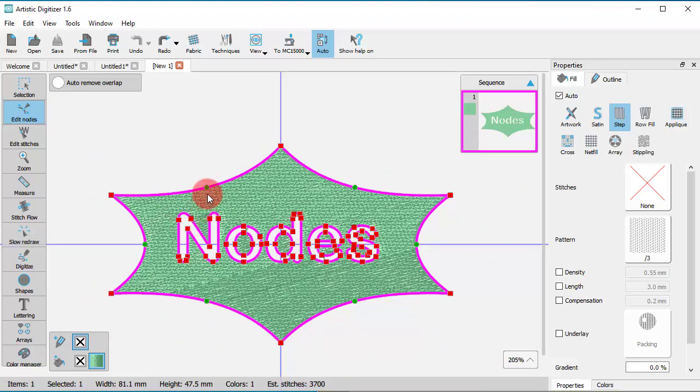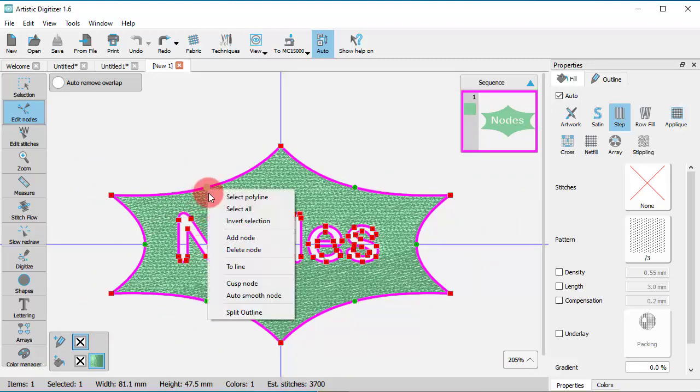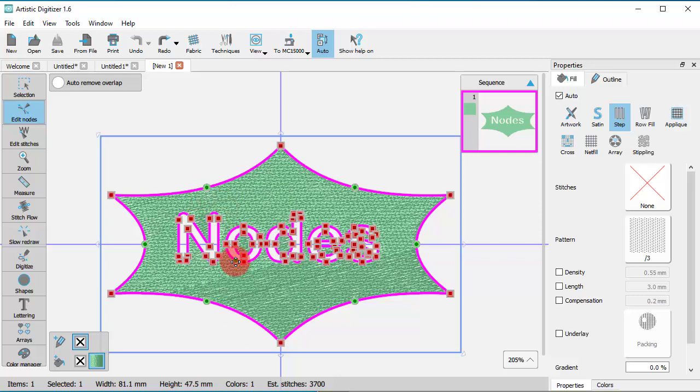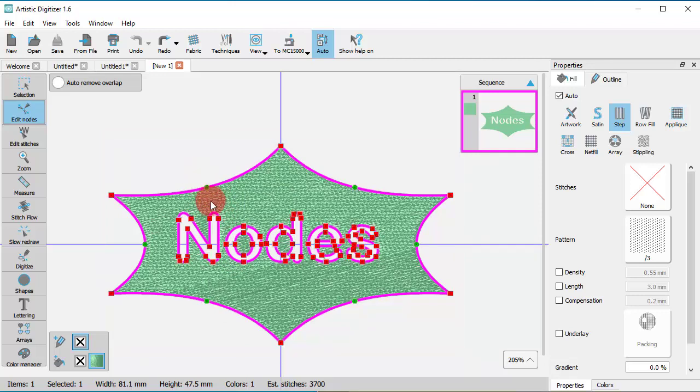Of course, you can select all nodes. And finally, using the Invert selection, you can select all nodes except for the ones already selected.